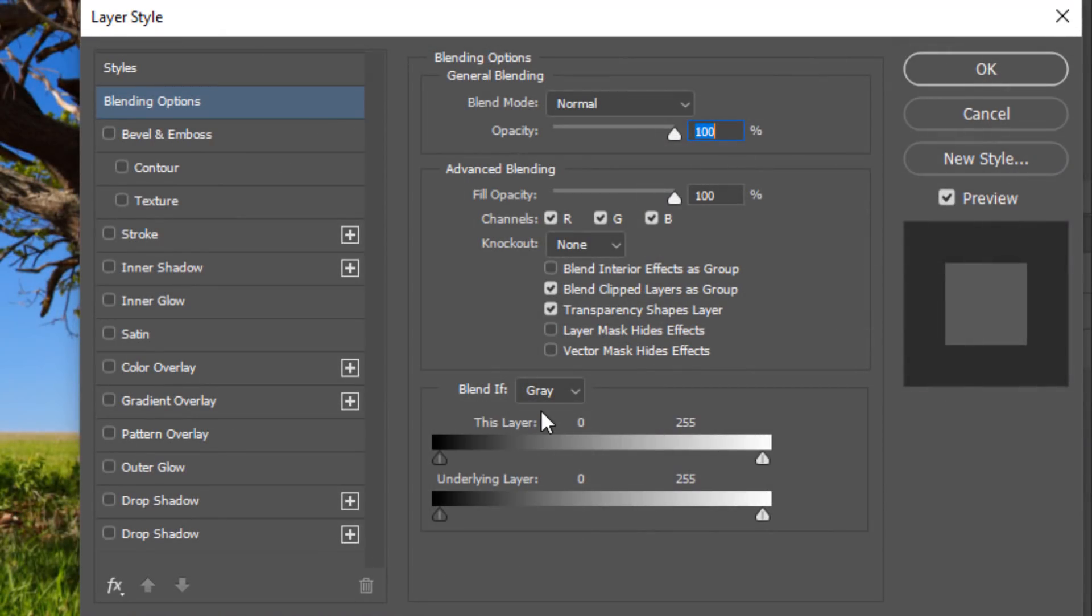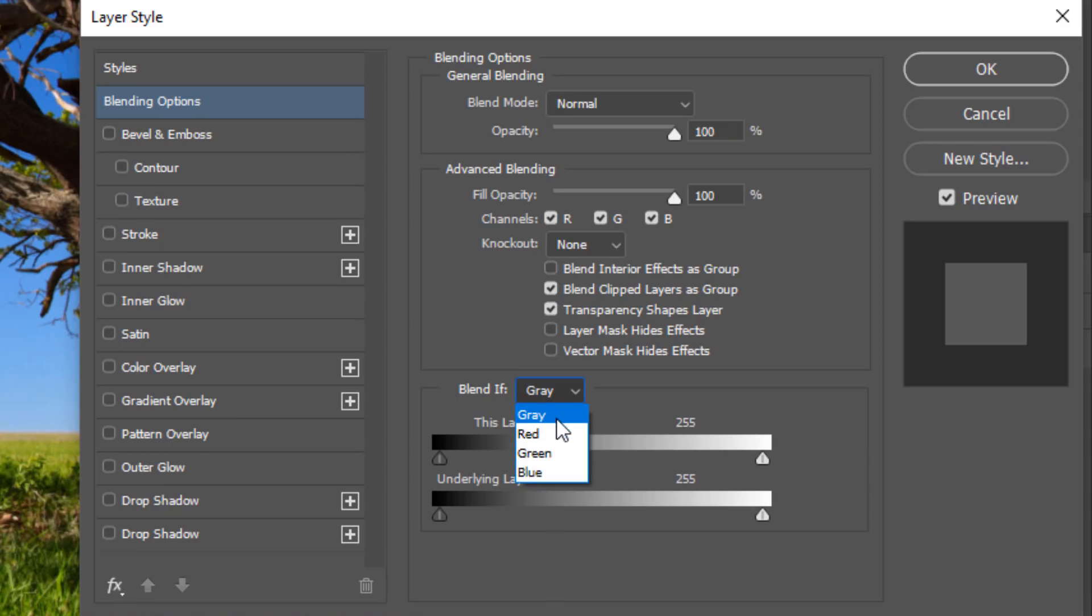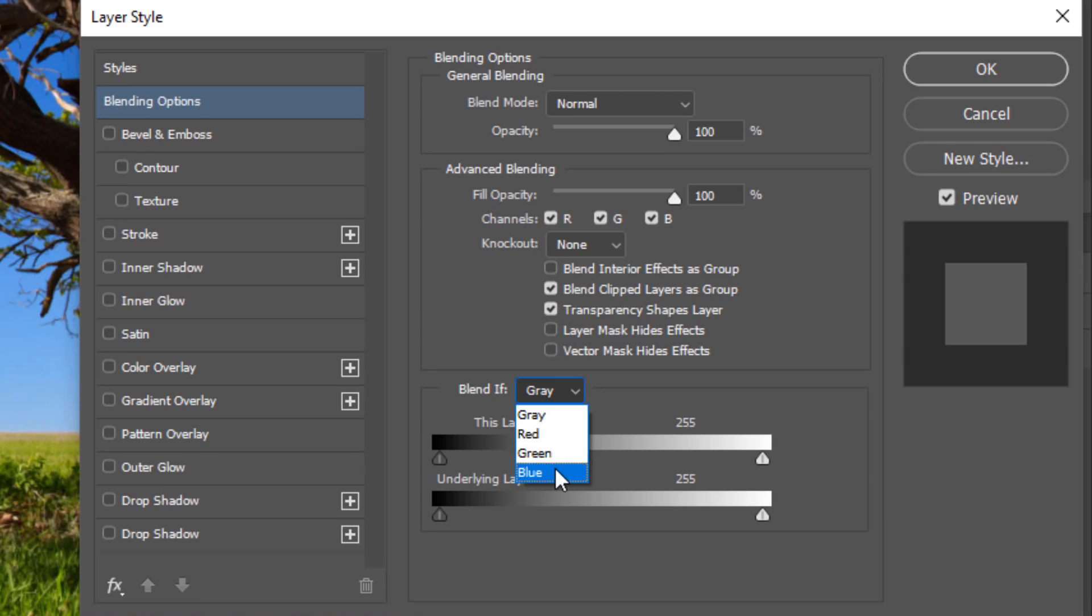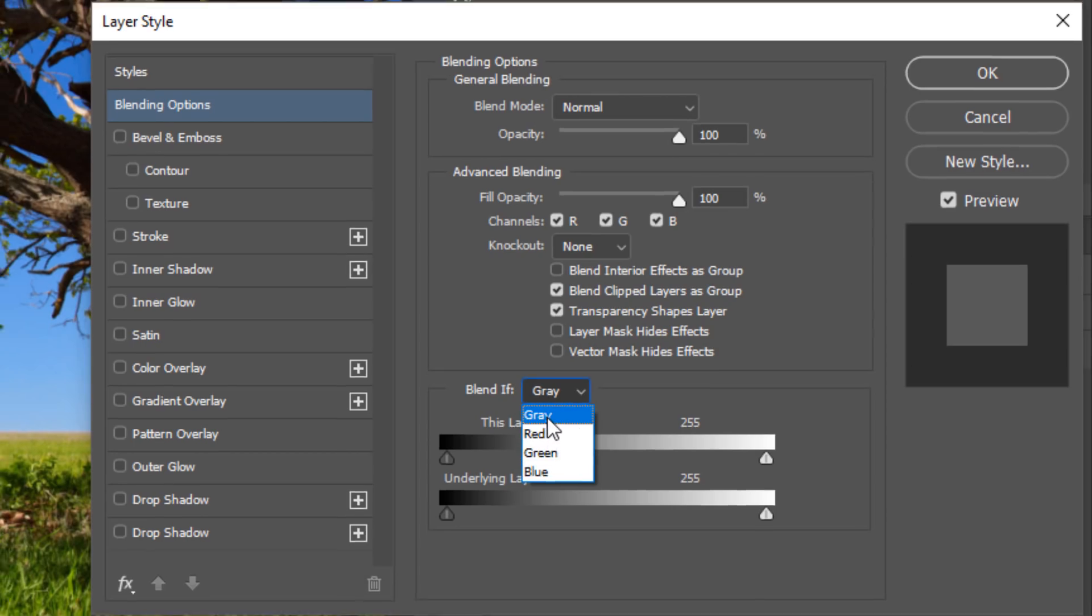But we can use the luminosity of the layer to show or hide pixels, or we can select different channels to show or hide pixels. So in the Blend If option, I have the gray, red, green, and blue. These are channels, of course, and gray is just luminosity.